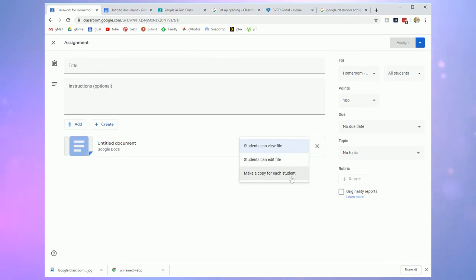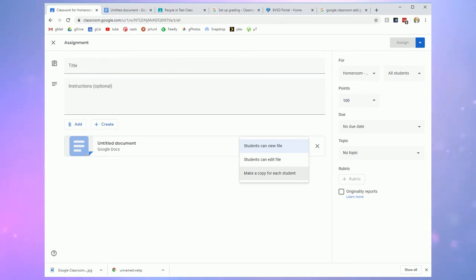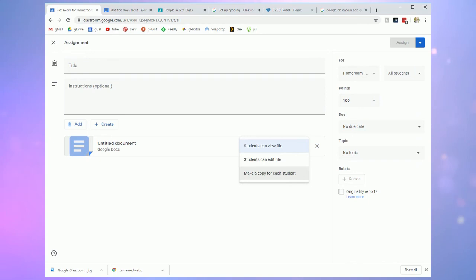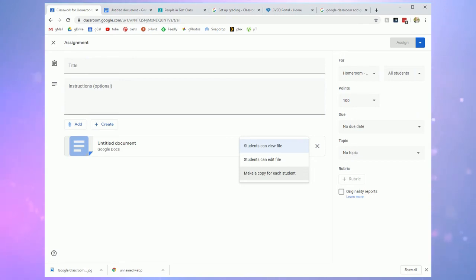But the make a copy for each student will actually take your original document and then give each student their own copy of that Google doc for their own editing. So they're not in the same exact document as another student. They're editing their own work. This is great if you have some sort of template that you want students to work off of. You can attach it here and then make a copy for each student. It truly is like making a photocopy of that file.